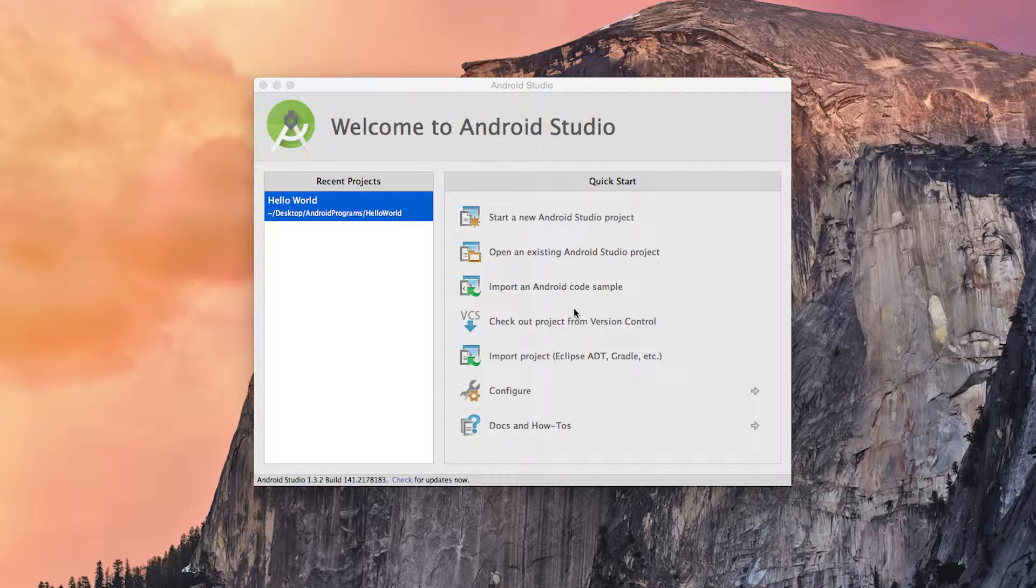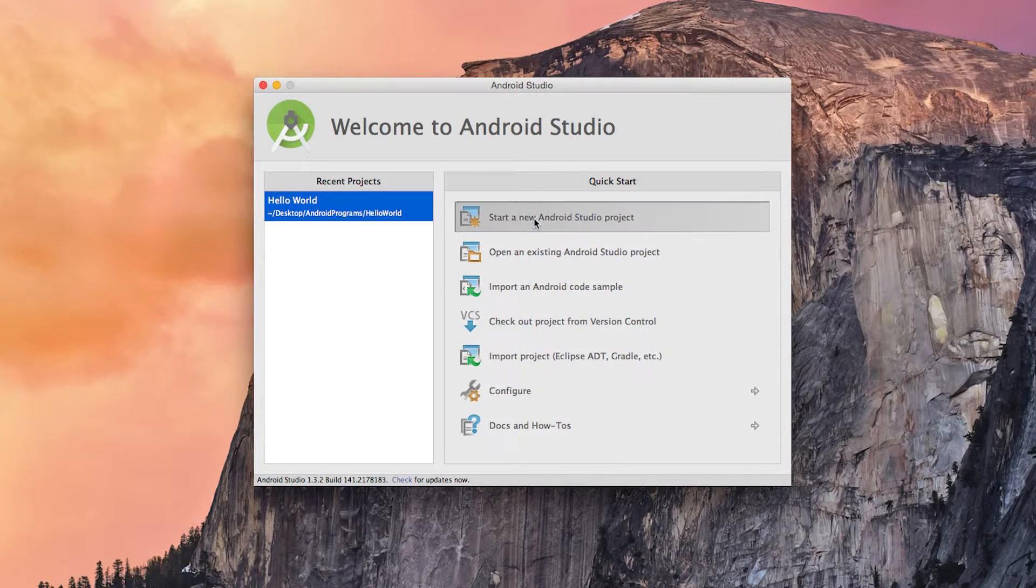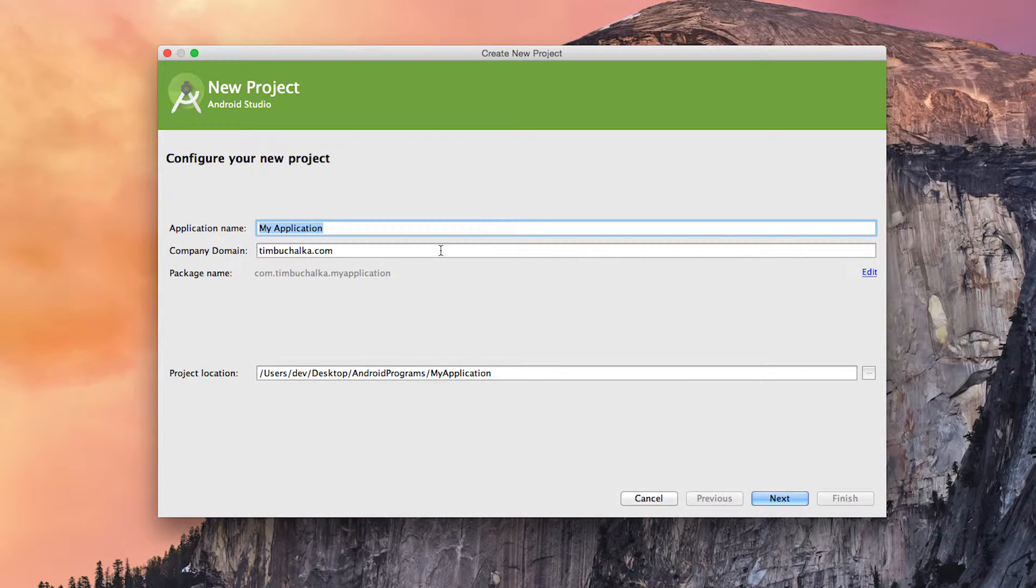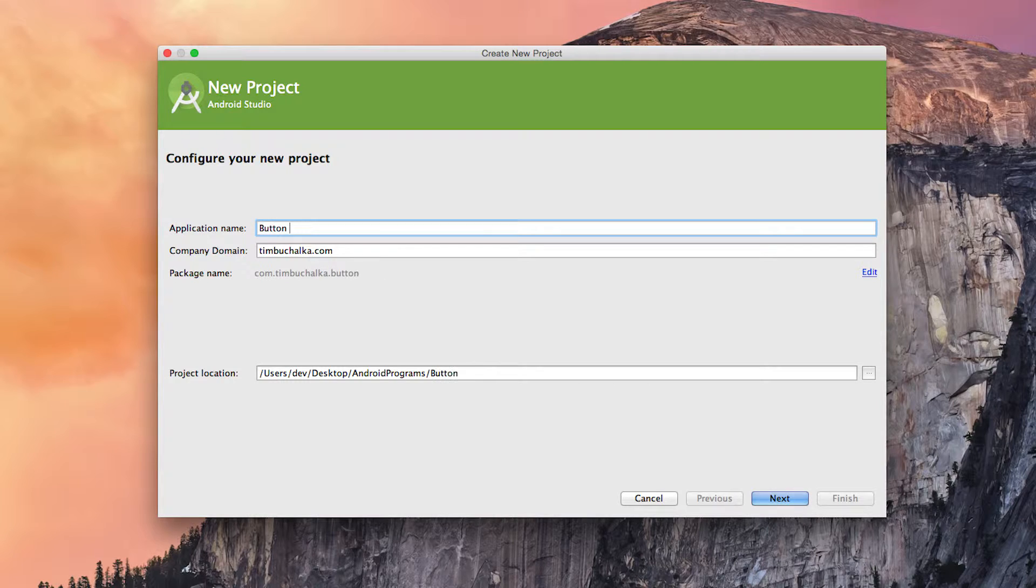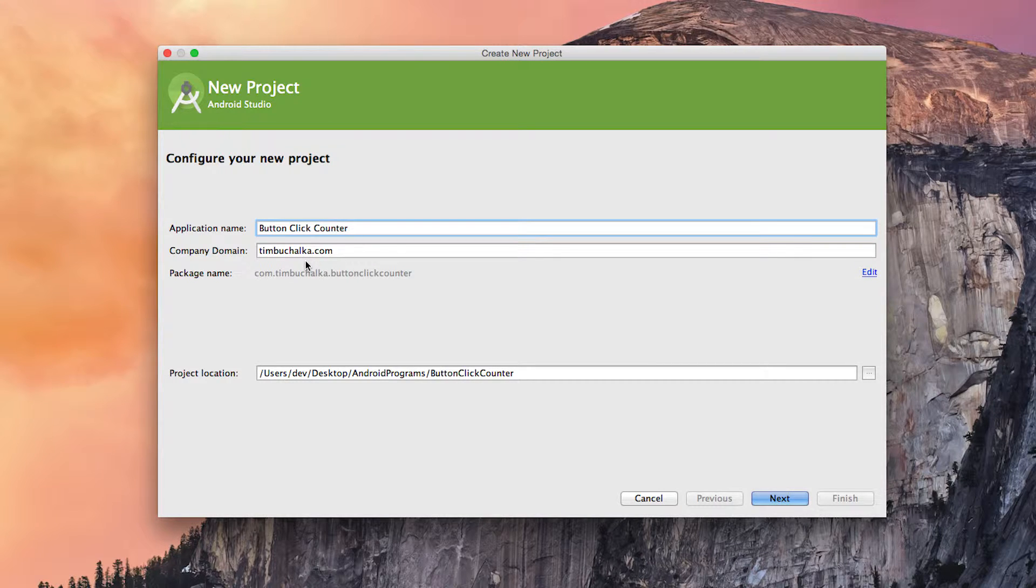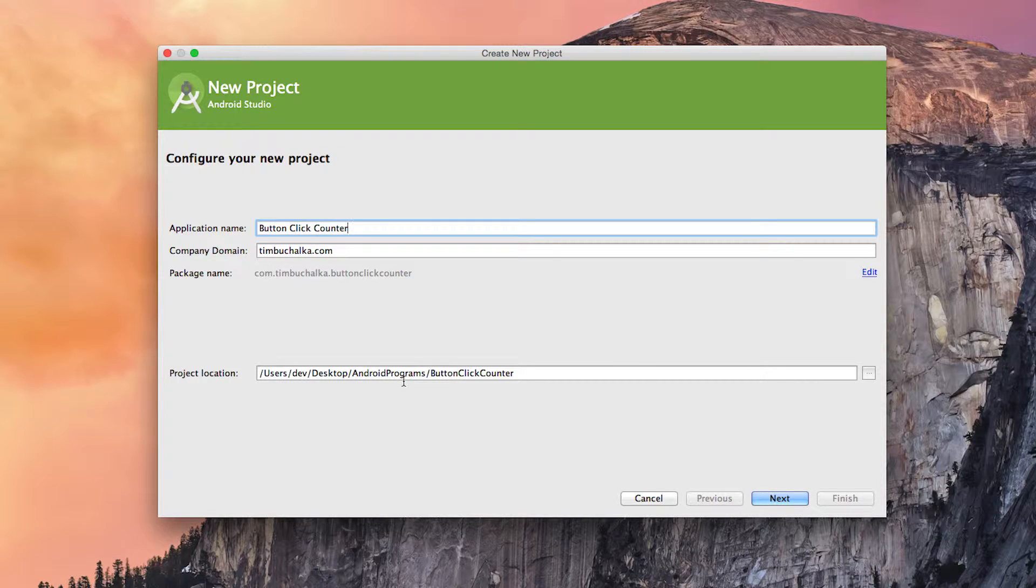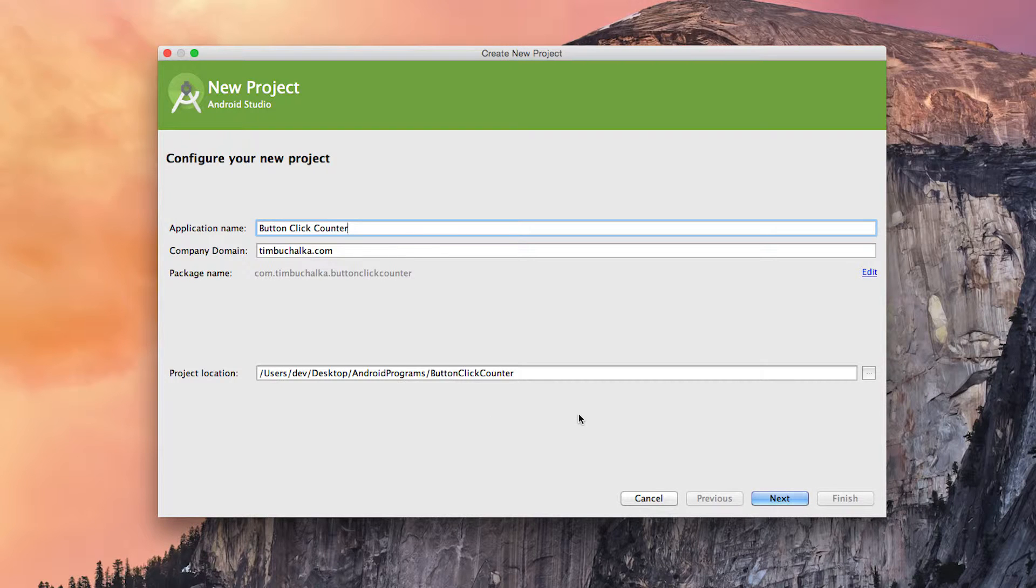So to start work, what we need to do is create a new Android Studio project. I'm going to click on start a new Android Studio project, and I'm going to call this one Button Click Counter. We're going to leave the company domain as it was. I'm saving it to my desktop in a subfolder called Android Programs, but you can change that location to whatever is appropriate for your computer and operating system.